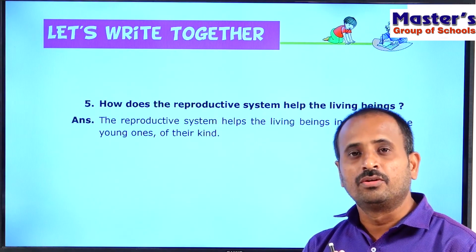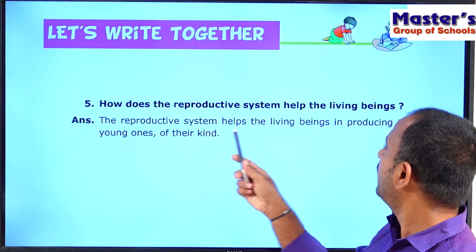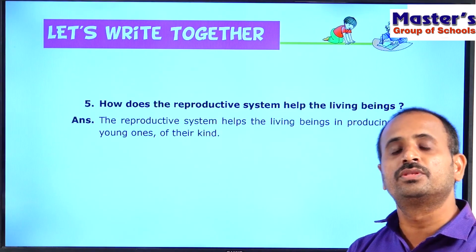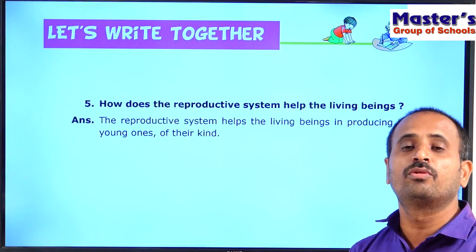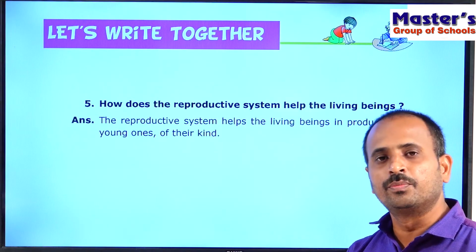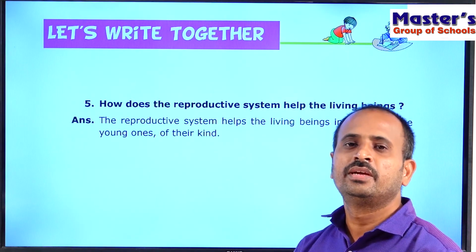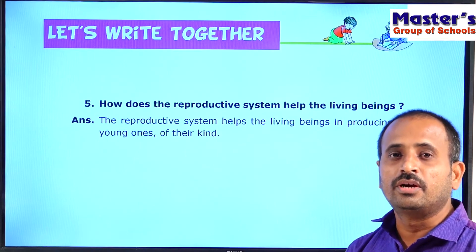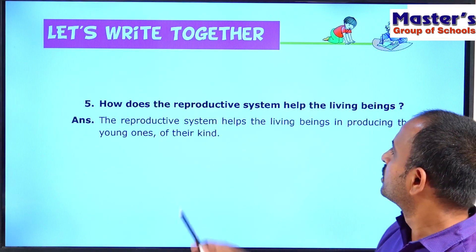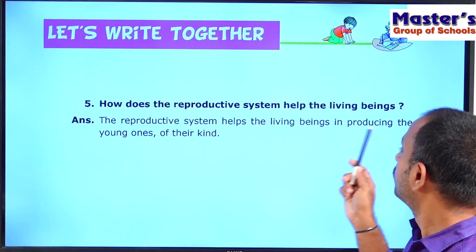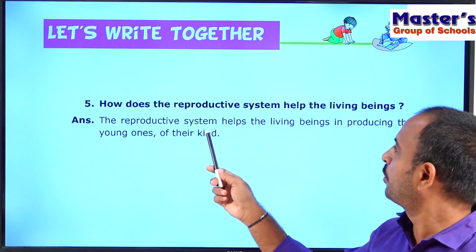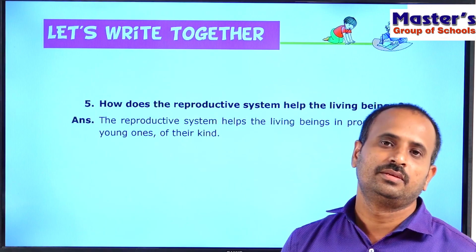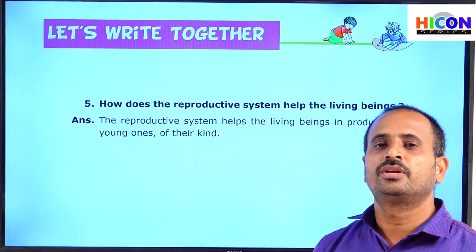If there is no reproductive system, living organisms cannot produce their younger ones and their species would become extinct. Because of reproduction, the young ones grow into adults who reproduce again, and this process continues — multiplying their numbers and allowing them to continue their race on this earth. The reproductive system thus helps living beings to survive without becoming extinct.